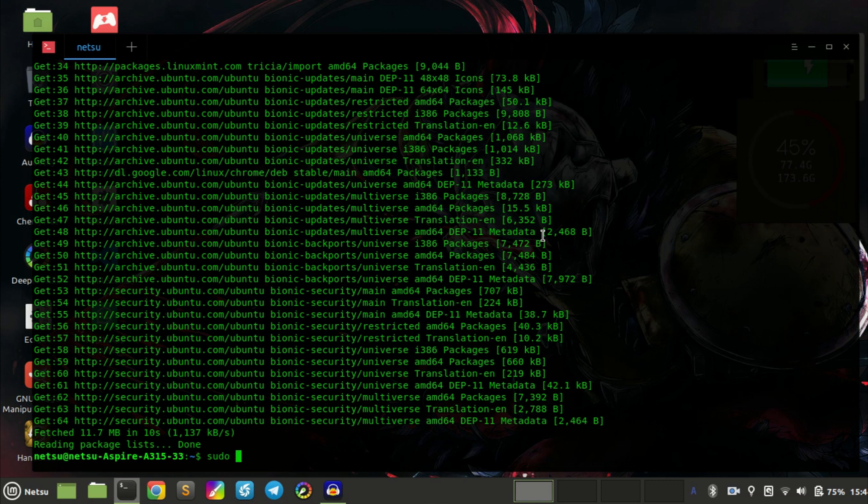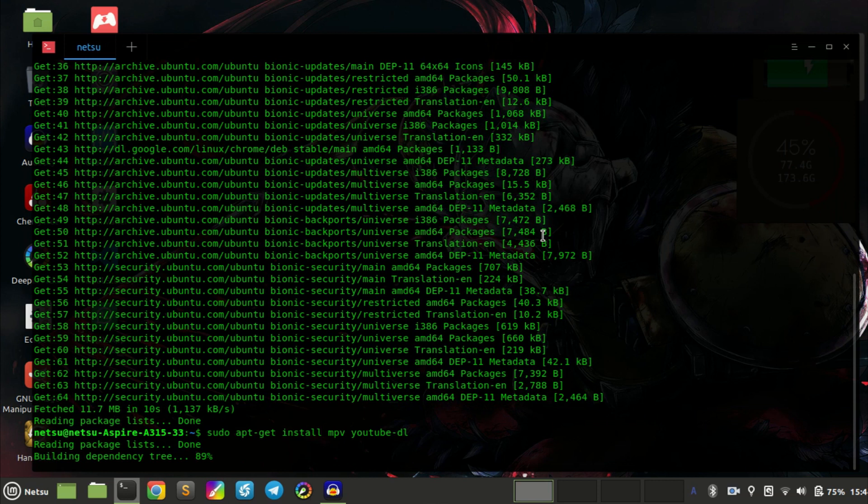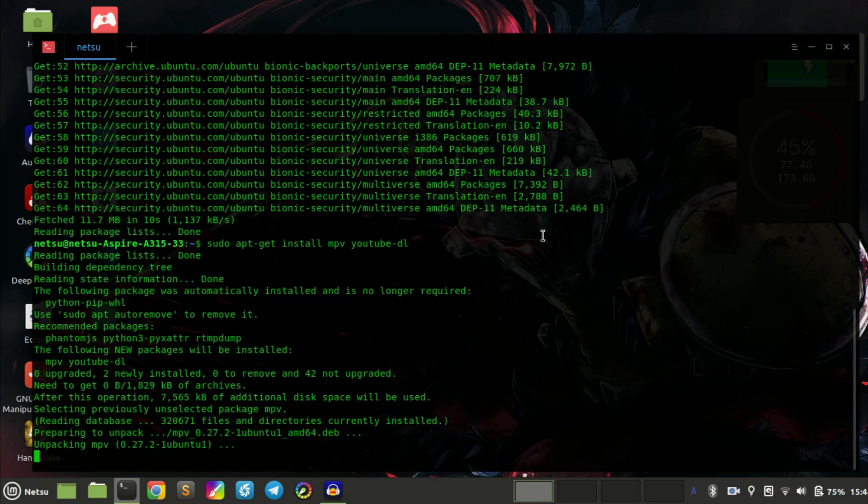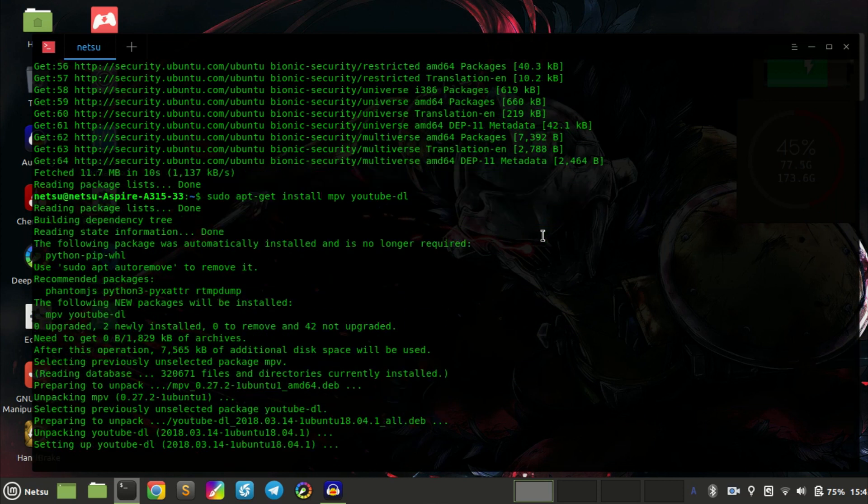Once you have finished, you just have to install MPV and YouTube-DL. Both have to be installed. You can install them by running sudo apt-get install MPV YouTube-DL. After you have installed these, you can get to the process of playing music in the background.